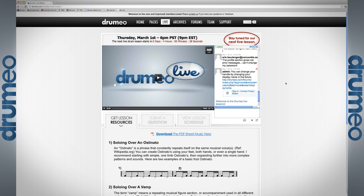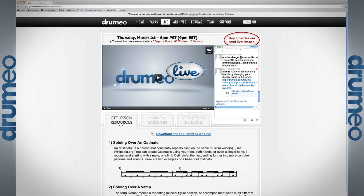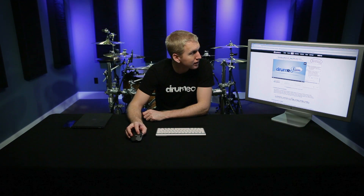This computer is logged into the members area and I'm in the live section. At the top of the page you're going to see the next lesson time — Thursday March 1st at 6 p.m. Right below that is an actual countdown to the lesson start time, and this always gets updated with the next lesson.